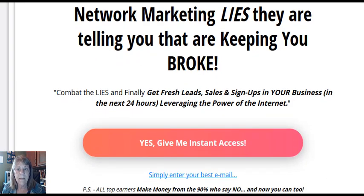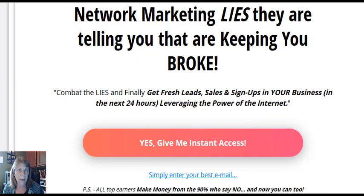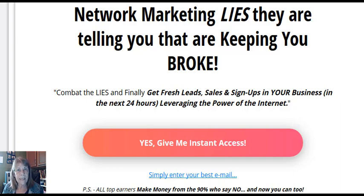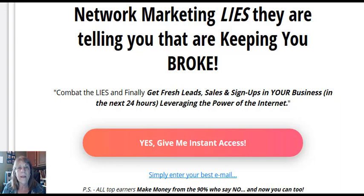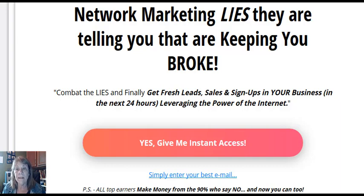And then it takes them to a video explaining what My Lead System Pro is. If a person decides to sign up for that program, then you get the commission. I believe this one is 30%. This one is really good.